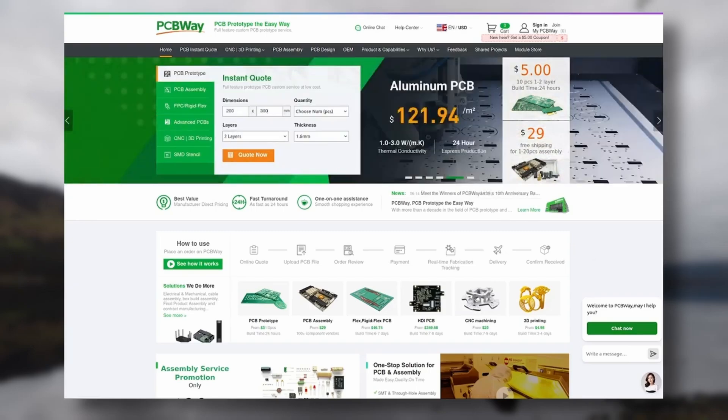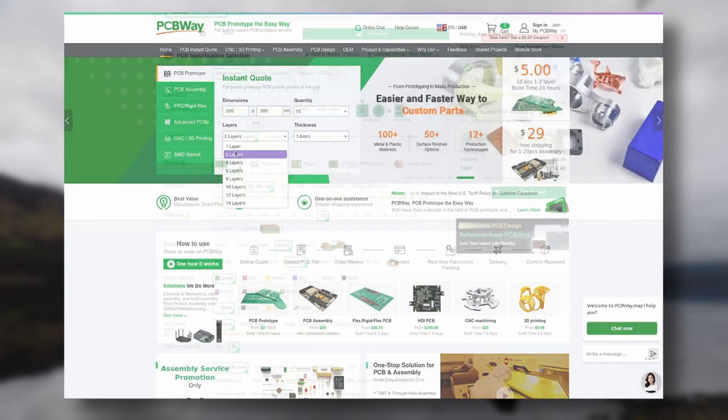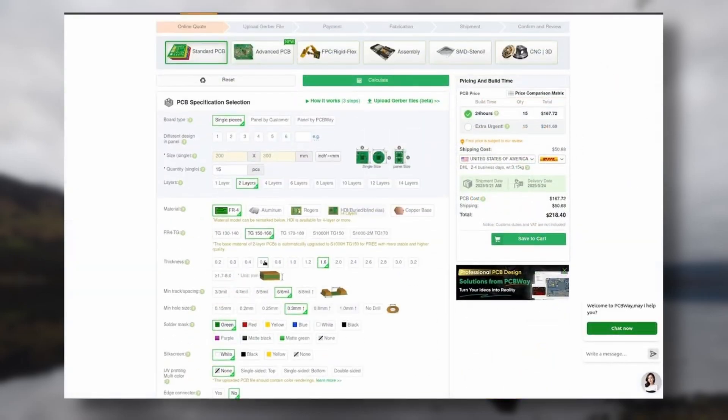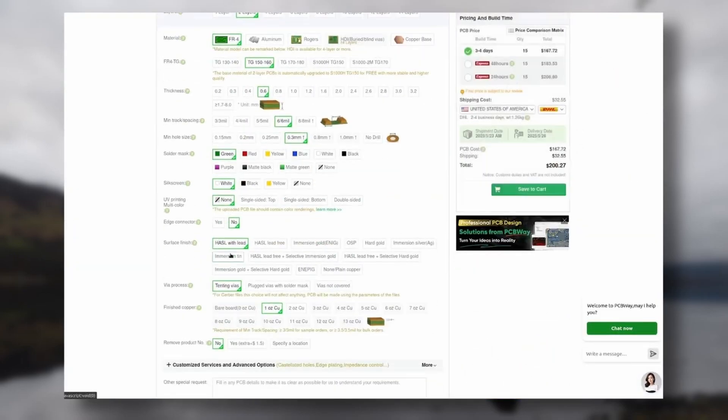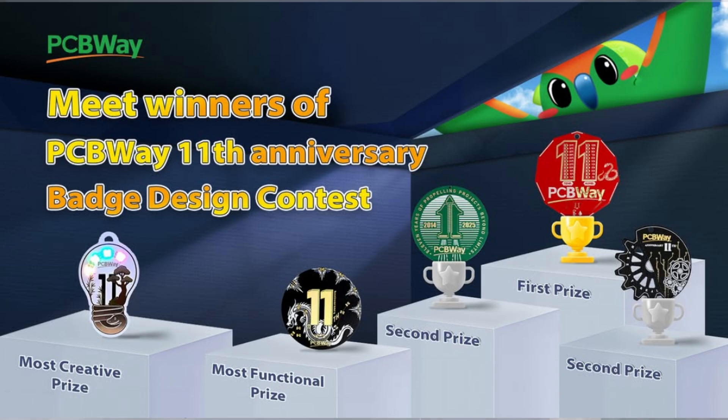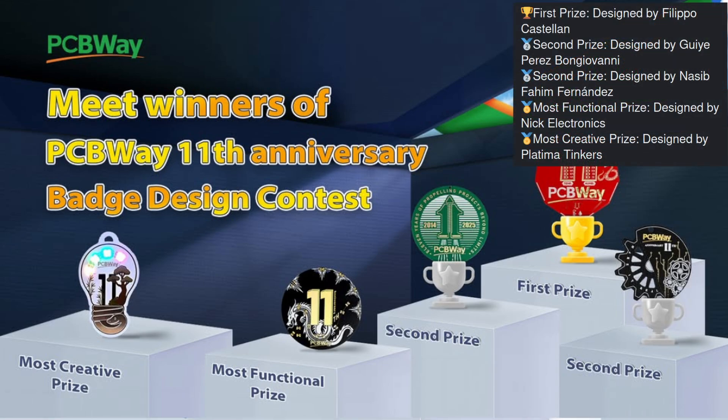So if you've got an idea and a project, head onto their website for an instant quote. Enter your specifications, and follow the prompts to make an order. PCBWay's 11th Badge Design contest has finished, and winners have been announced. Congratulations to all who took part.